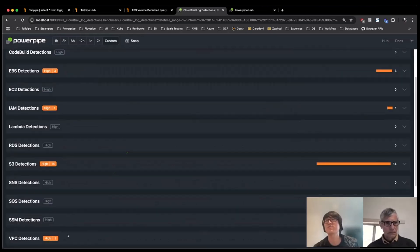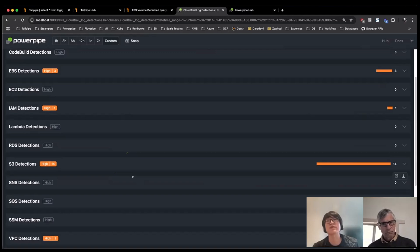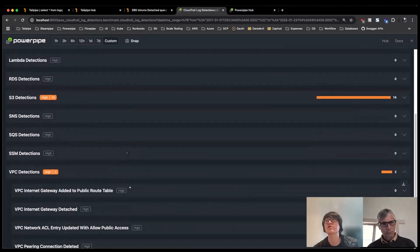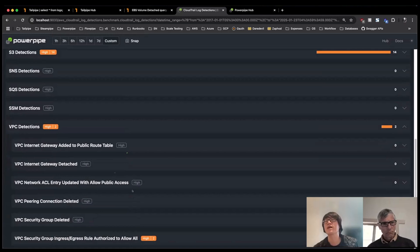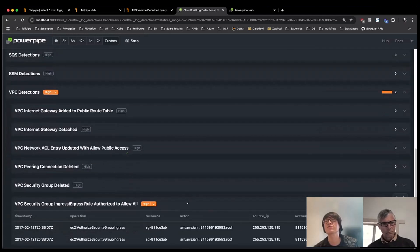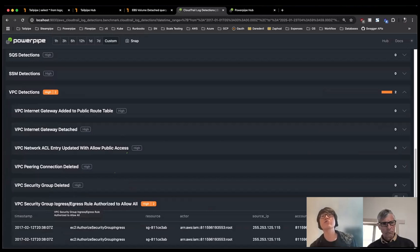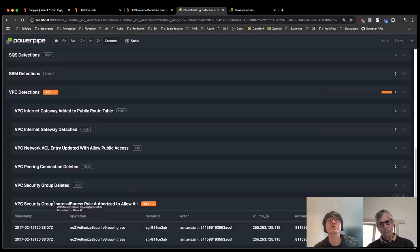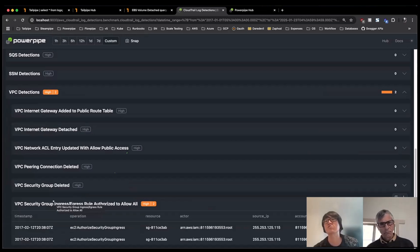Let's switch down to VPC because I think this is where a lot of people live and they kind of want to see what's happening in their network or security groups. In this case, I actually have a couple of results around for a given security group for ingress or egress rules, a rule was added where it was zero slash zero in IPv4 or IPv6.